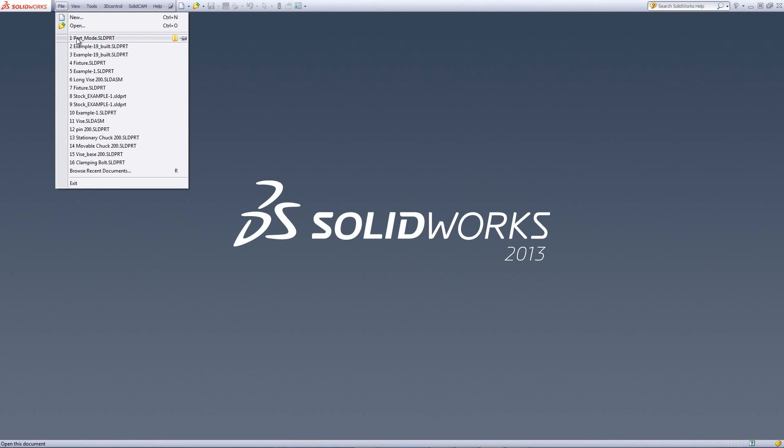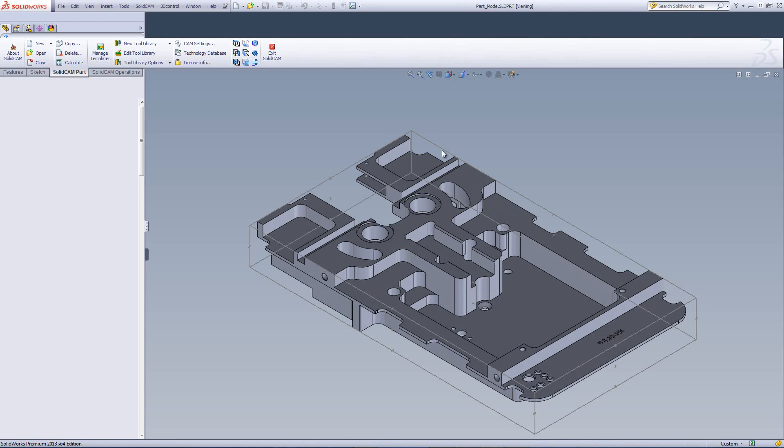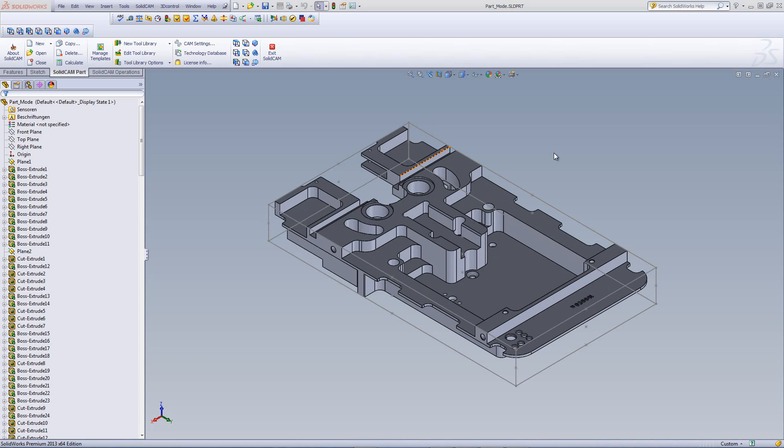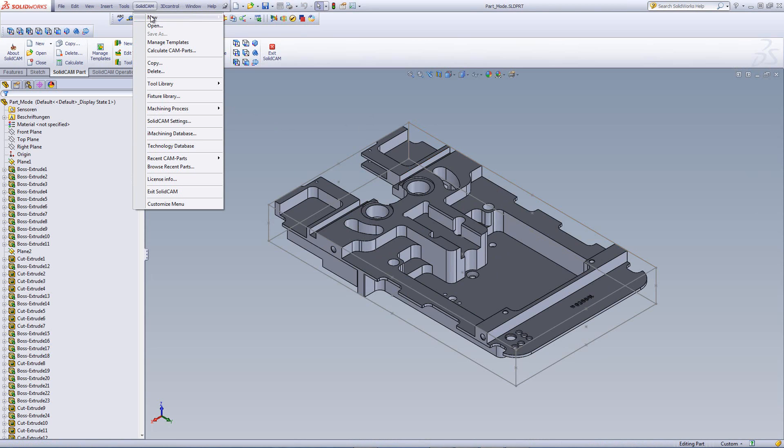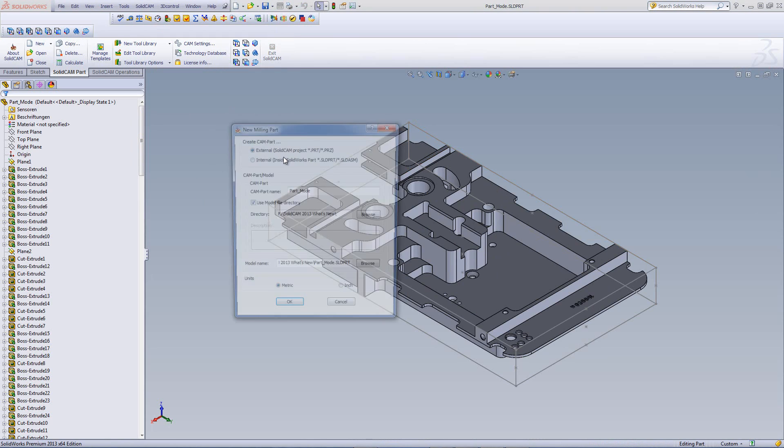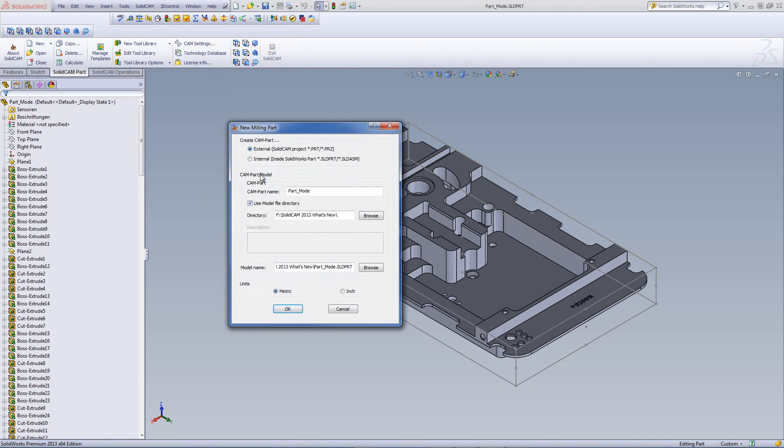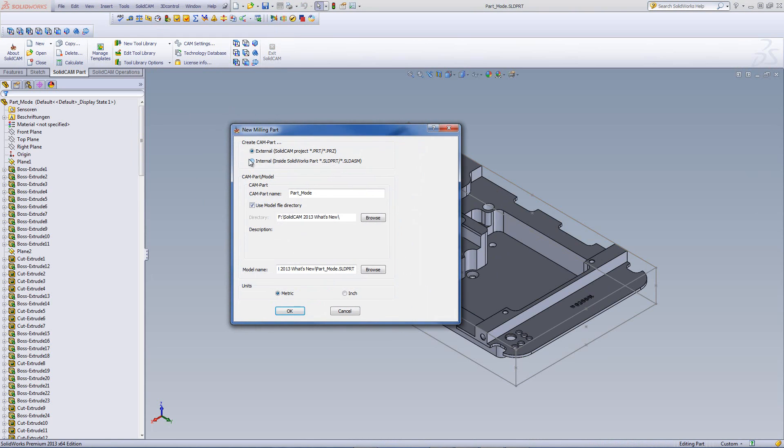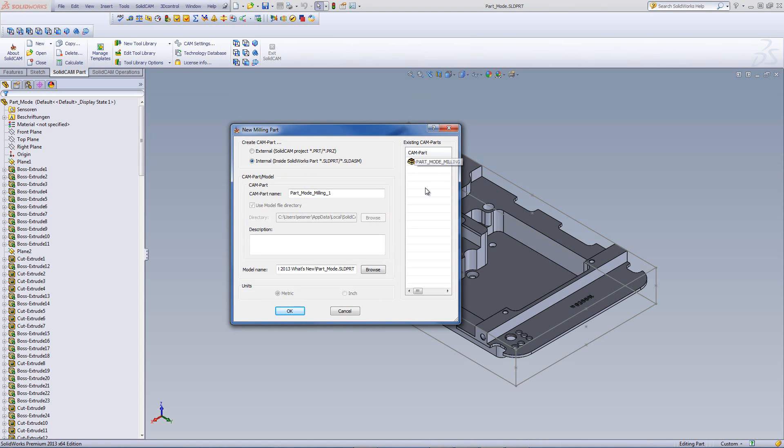Now I'll open the part again and we're going to start another project. If I were to go to SolidCam now, click on new milling, and again choose the option of internal, you'll note that it already shows us that we have a project there already. And I'll click on OK.